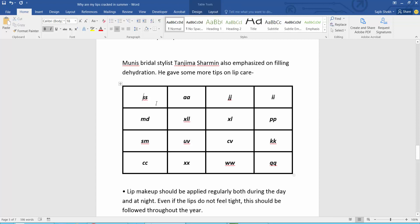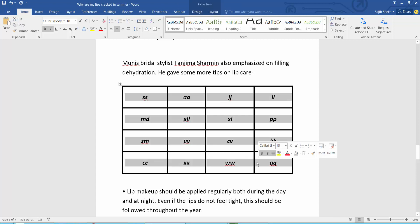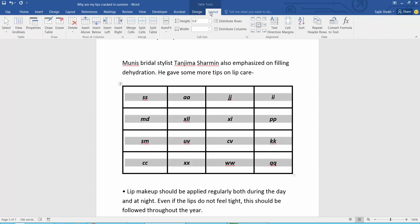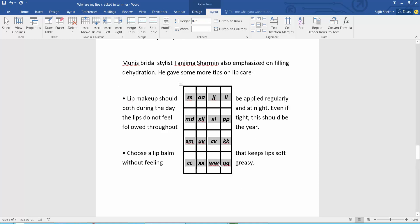Select this table. Now select this layout option. Here we will find the auto-fit option. You can auto-fit with content.